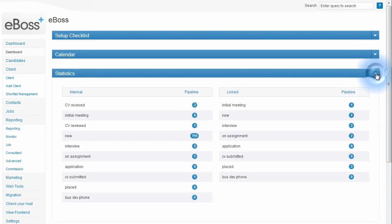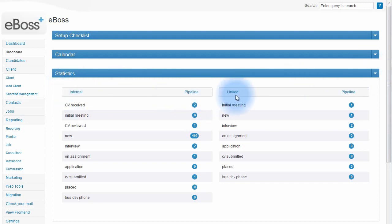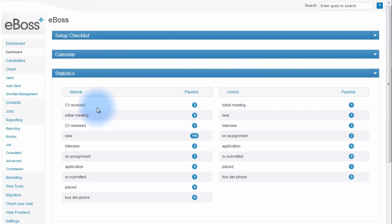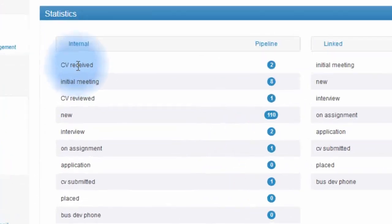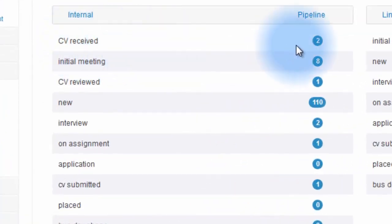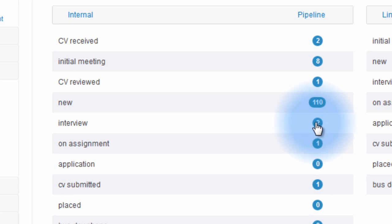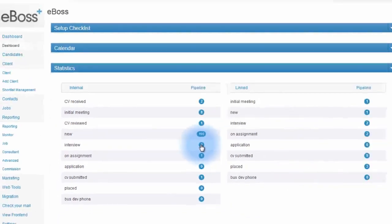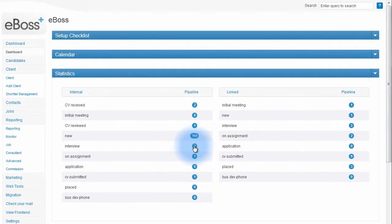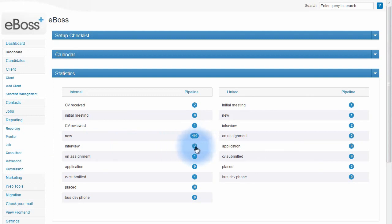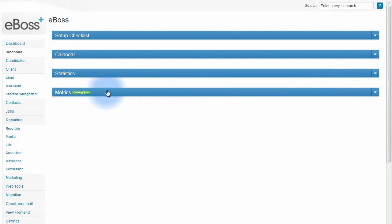The statistics panel shows you your internal status and your linked or external status. Here you can see candidates you've received CVs for and candidates you have interviews lined up for. Clicking each of these links will take you into a filtered screen of candidates displaying the candidates that are on interview, for example. Metrics is coming soon, so we won't cover that in this video.